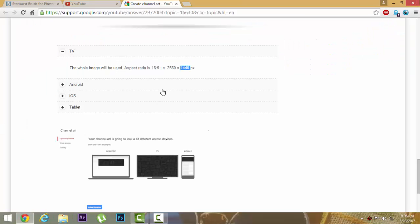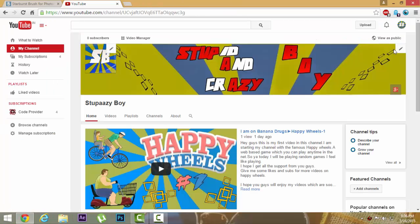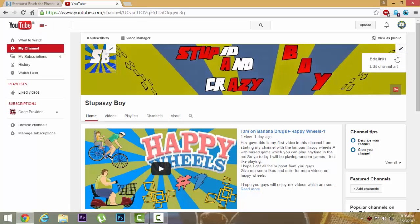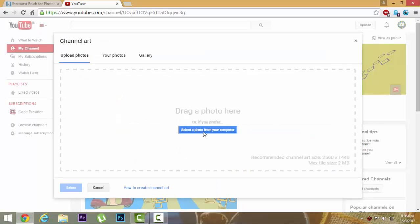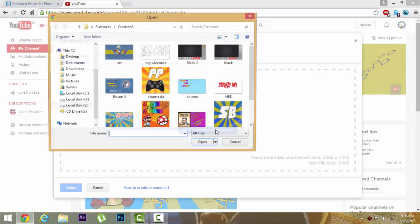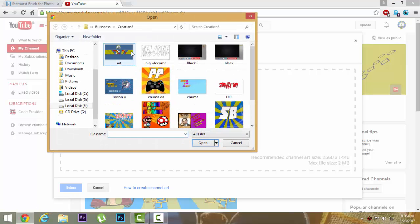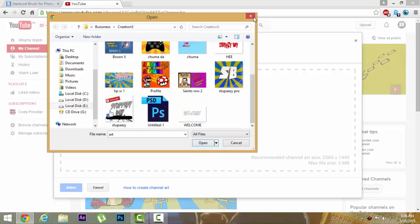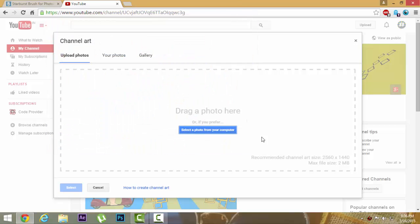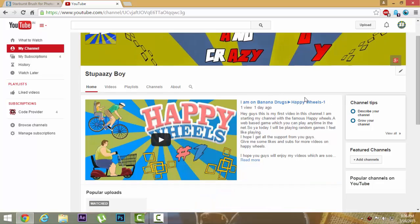Now I'm going to show you how to upload one. There's a pencil symbol - add channel art. You can drag a photo here or select a photo from your computer. Choose your created channel art and select. This will upload and select. The only problem is the maximum file size is 2MB.